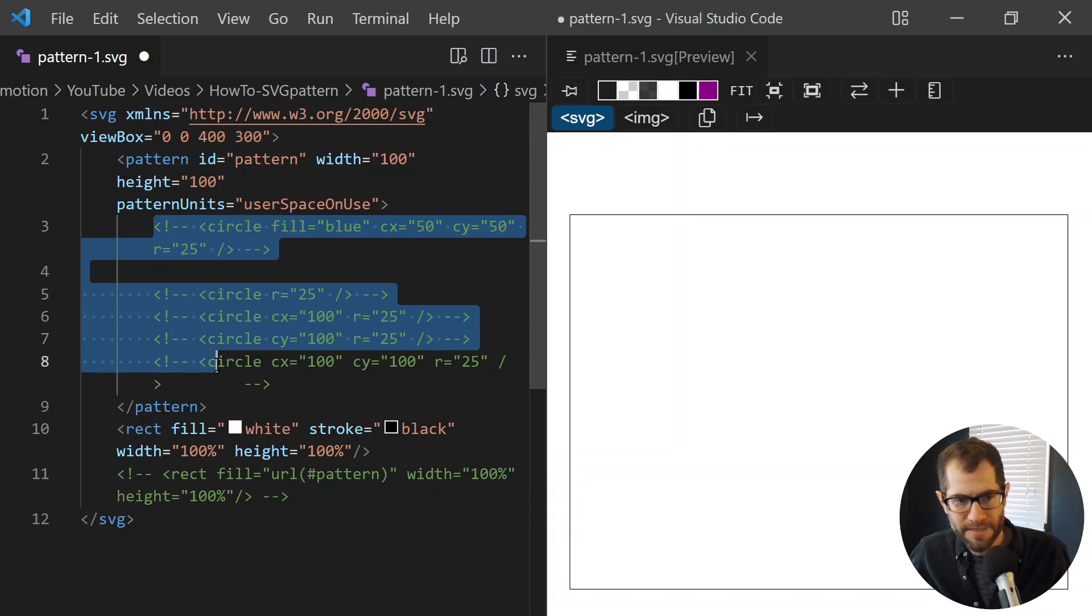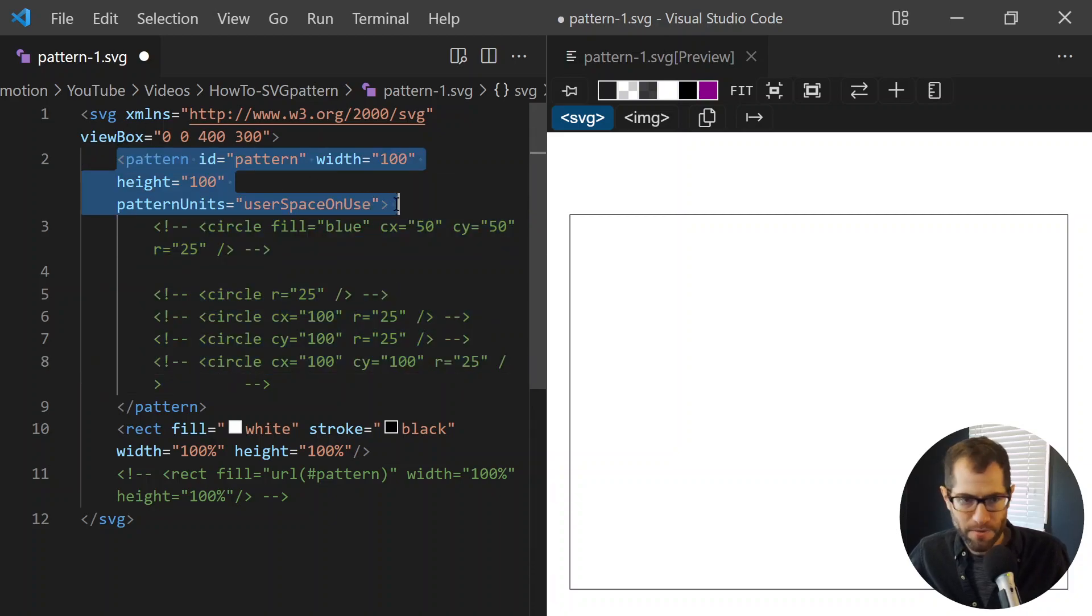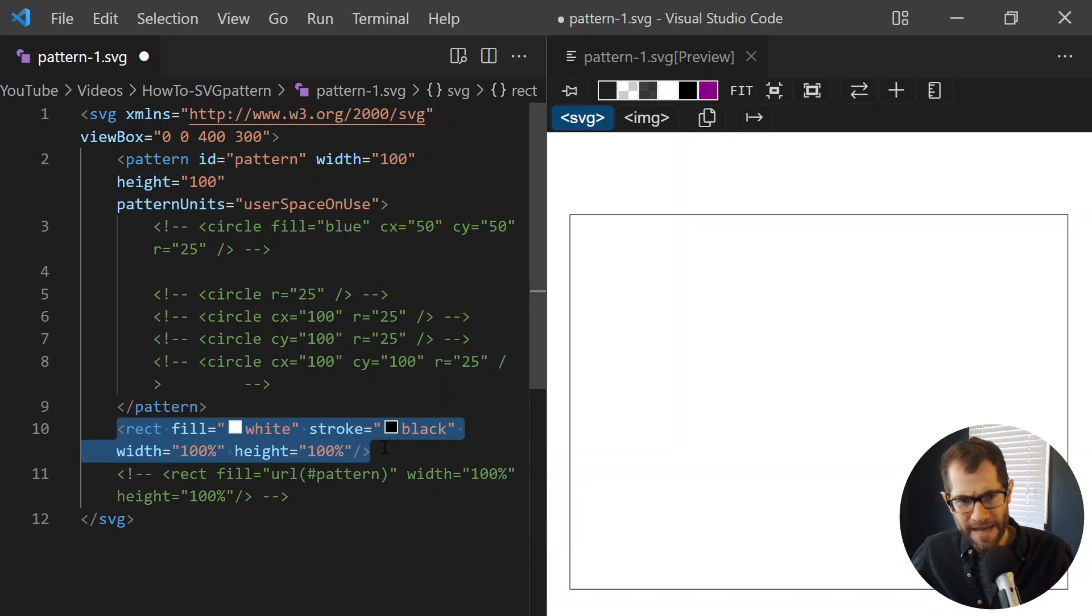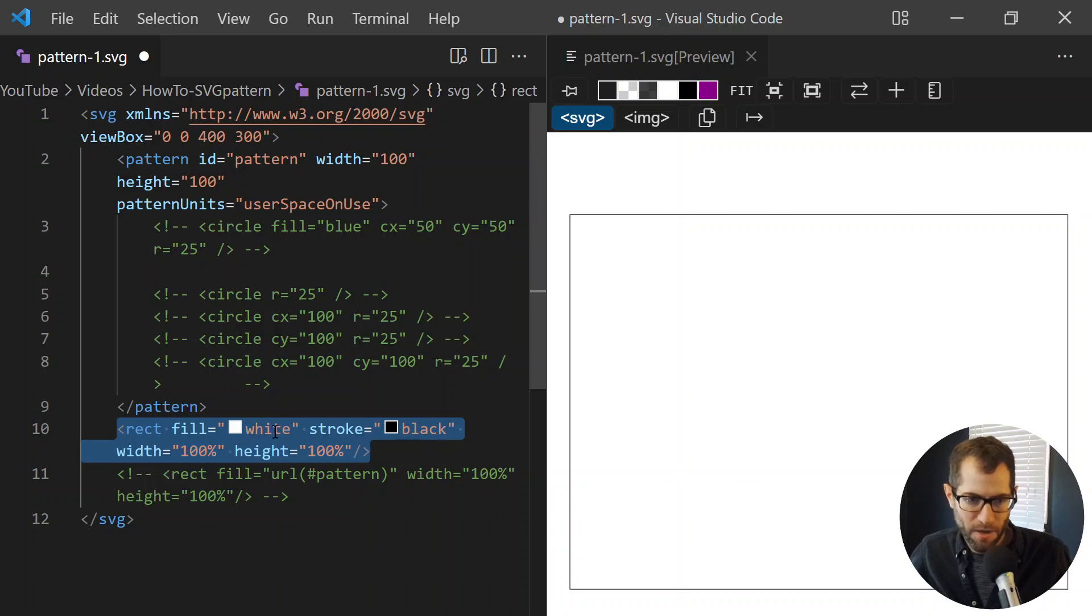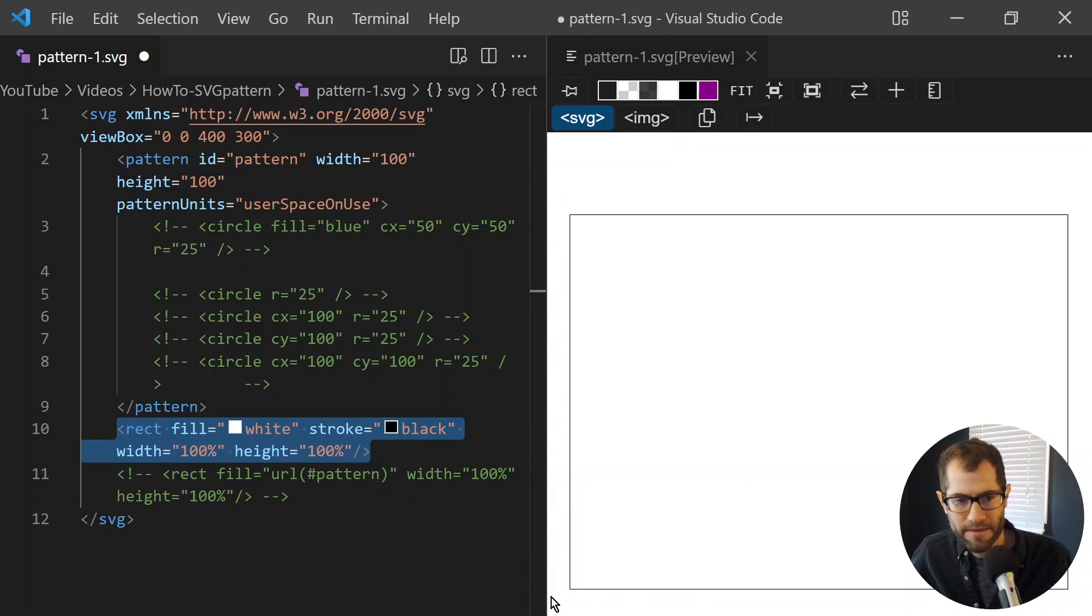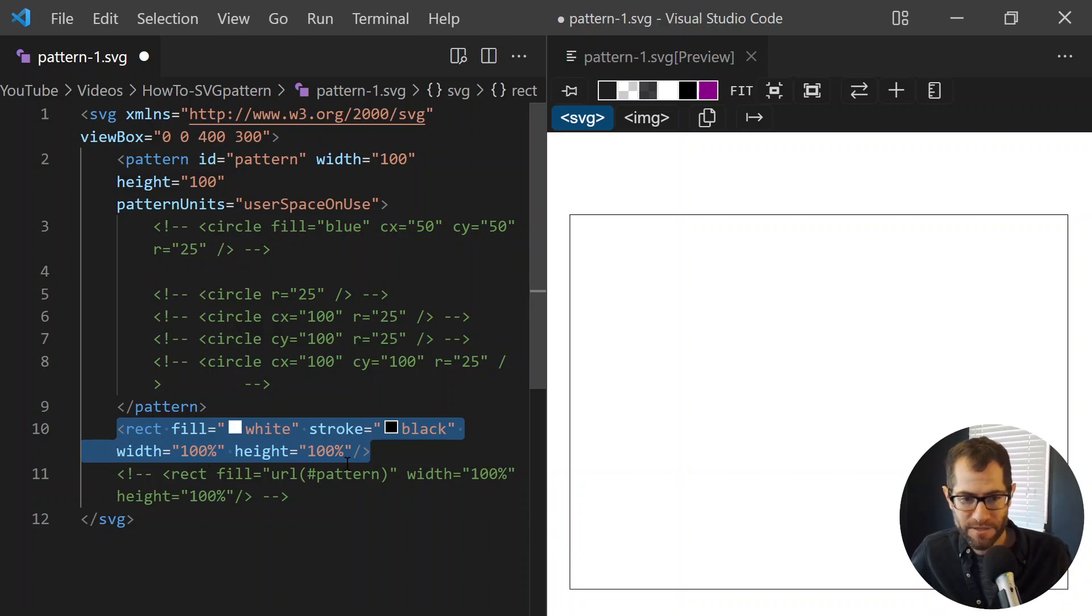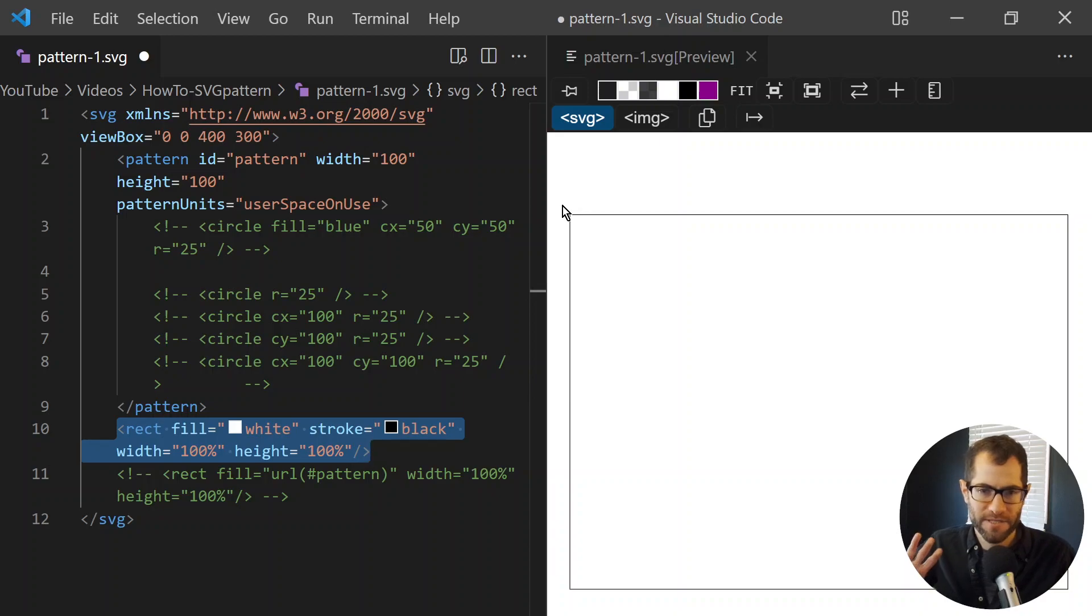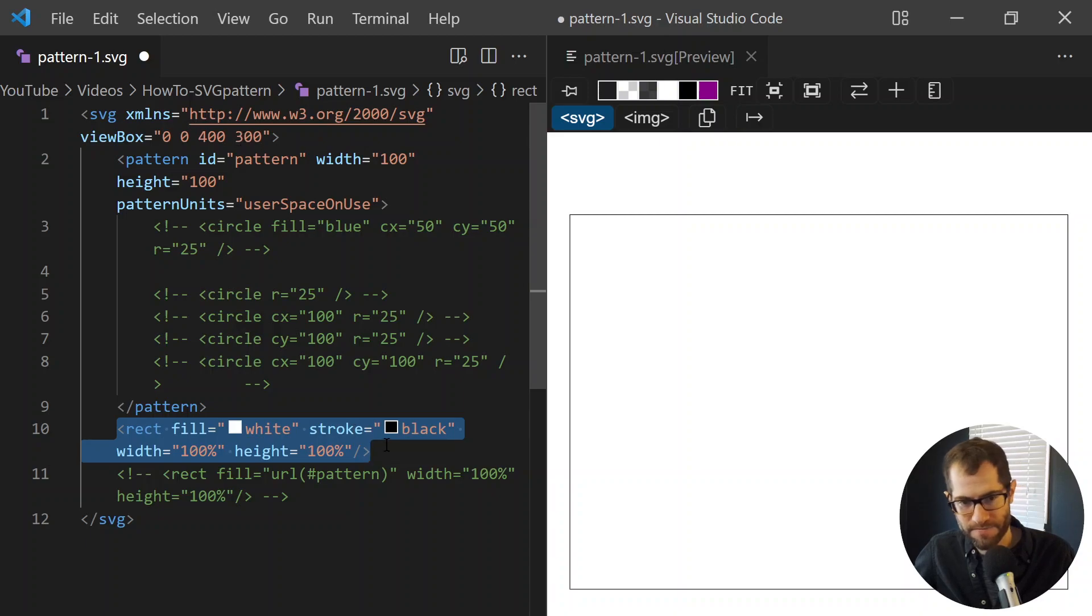A lot of things are commented out, and we have a pattern element, which we're going to be talking about. The only thing we have right now that's displaying is a rectangle, has a white fill, and a stroke of black. By default, it's one pixel thick. There's a width of 100% and a height of 100%. So that will pretty much span it or spread it out the entire view box, which again is 400 by 300.